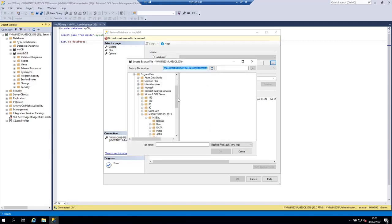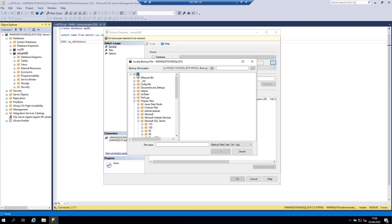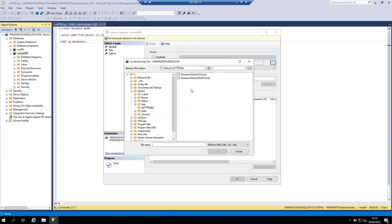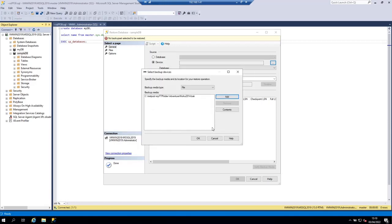The file I'm going to use is in the C partition under inetpub, then my FTP folder. This is where I have the backups for the AdventureWorks database. You can download these backups for free from Microsoft's website. Let's select the adventureworks2014.bak file and click OK to add it, then click OK to select the backup device.